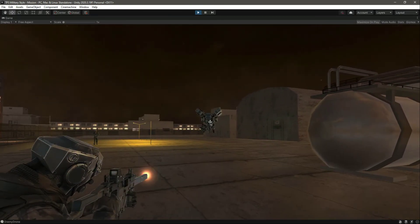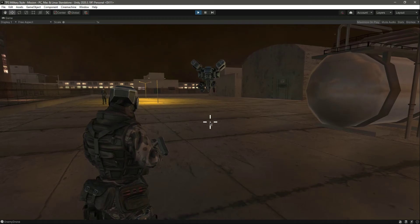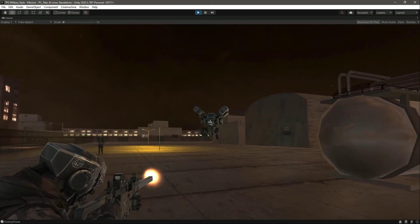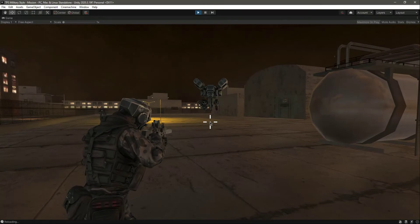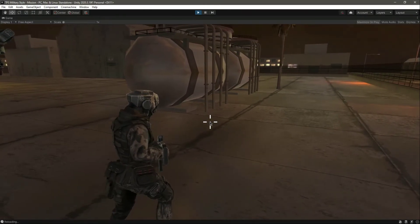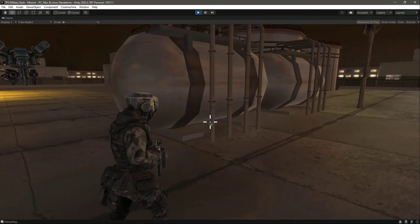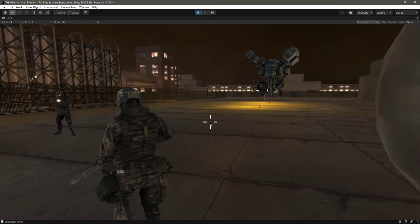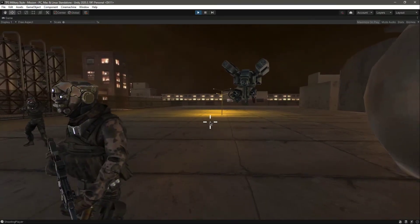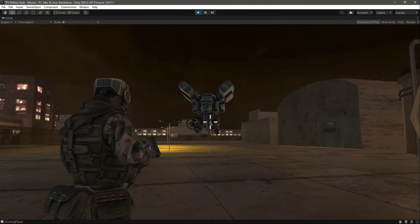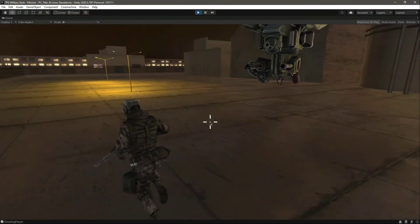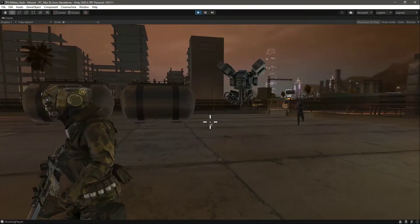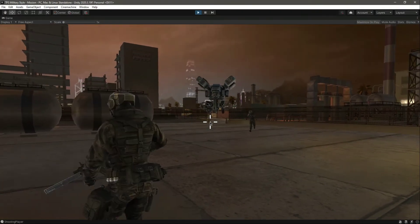We can't damage the drone right now because we haven't set up the rifle to decrease the drone's health when hit. As you can see, the drone is facing towards us. When we move, the drone also moves to face us, and it should be able to shoot us as well.